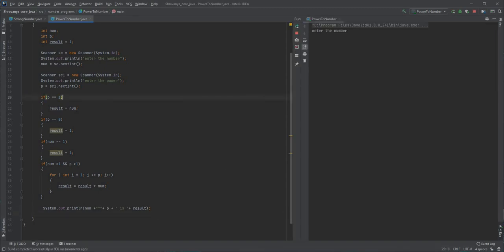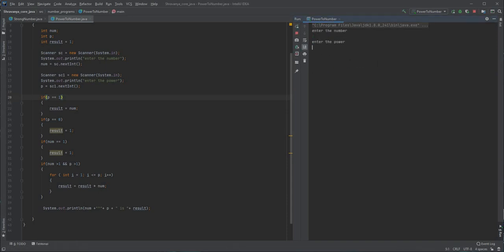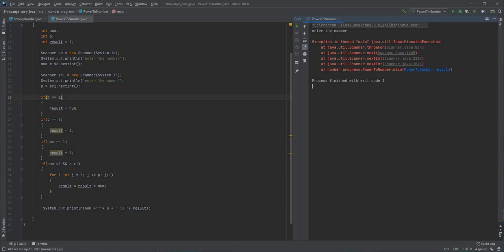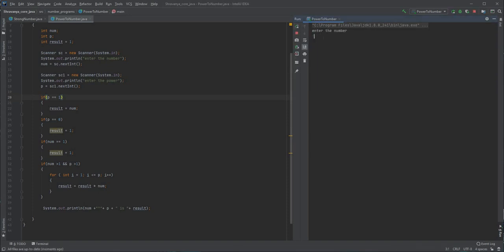First I enter the number as 2 and the power as 5 — 2 to the power of 5 is 32, and we get that correctly. Let's run it again with number 1 and power 5 — 1 to the power of 5 is 1, which is correct. One more run with number 5 and power 0 — anything to the power of 0 should be 1, and the program gives 1. So this program is working perfectly fine. This is how we make a Java program which finds the power of any particular number. Thank you very much for watching.